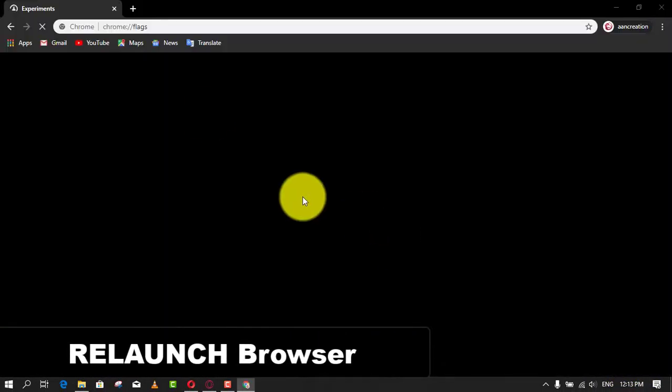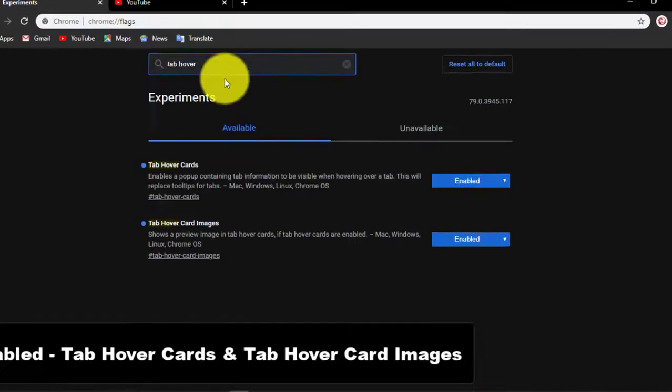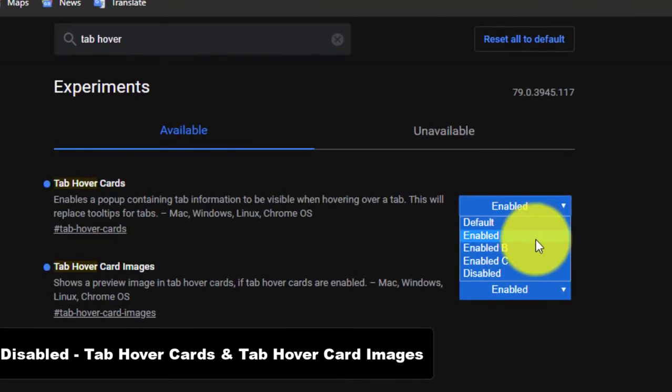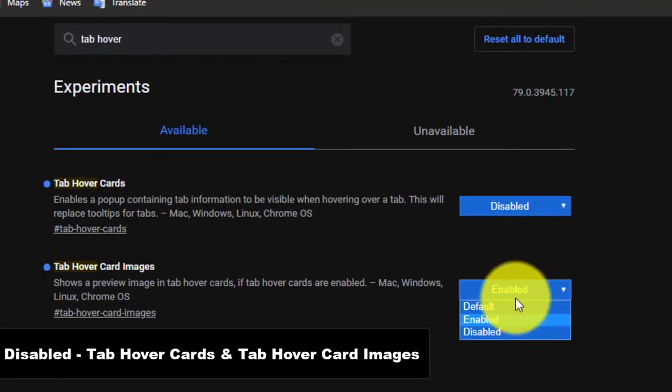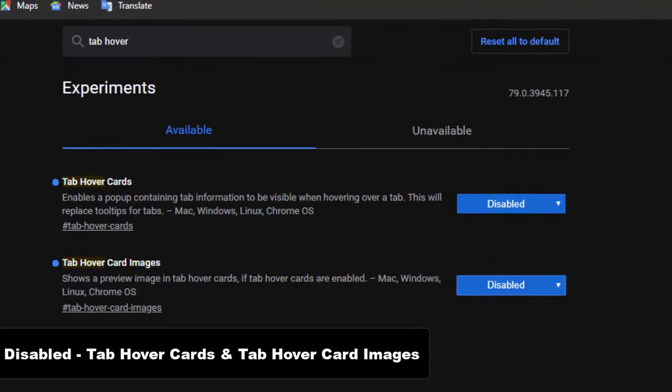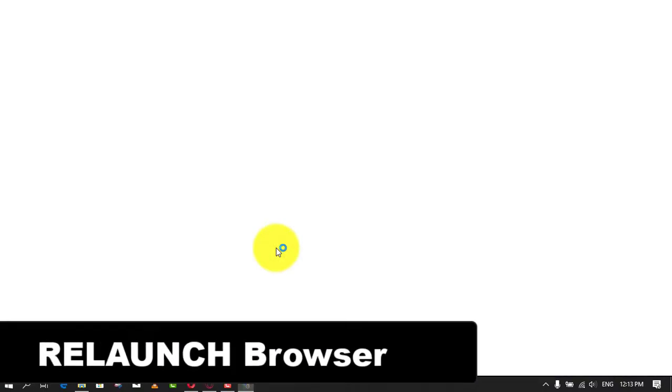To disable tab previews with images, use the drop-down menu on the right and select the disable options for tab hover cards and tab hover card images, then click the Relaunch Now button.